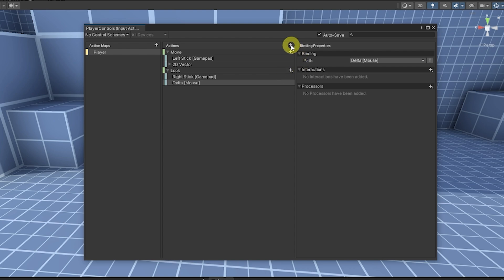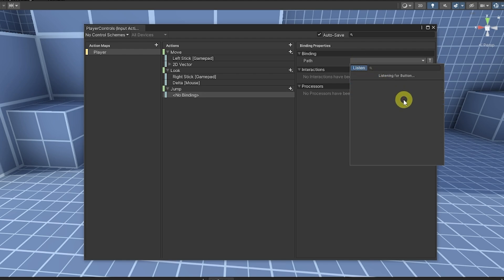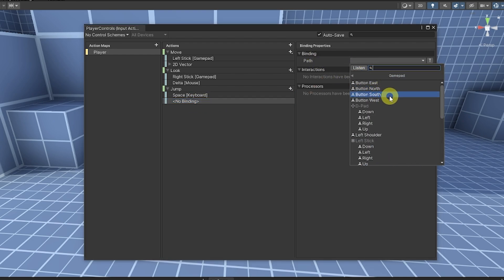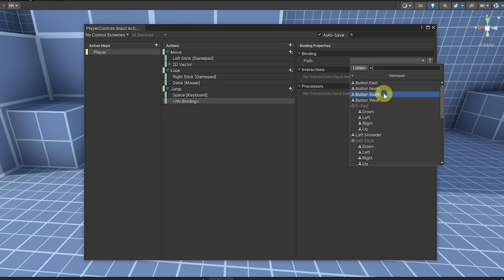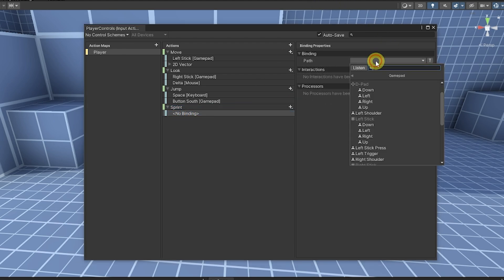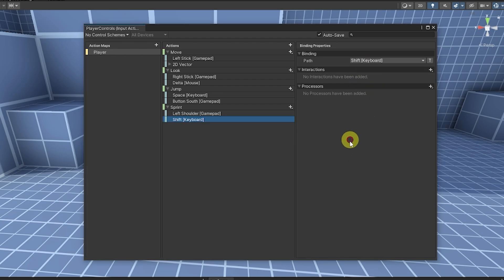For jumping and sprinting: add a Jump action, select the binding, listen and press Space for keyboard. Add another binding, select Gamepad and choose Button South — that's generic to all controllers, either A or X depending on the controller. Add a Sprint action set as a Button. On the controller, you could use the left shoulder button; also add a keyboard binding — listen and set Left Shift. You can add various different inputs, such as right shift or additional composites.